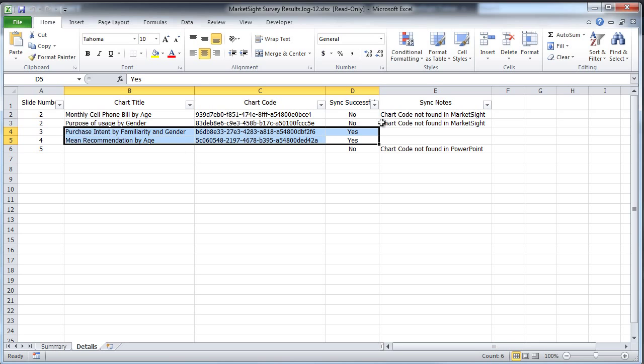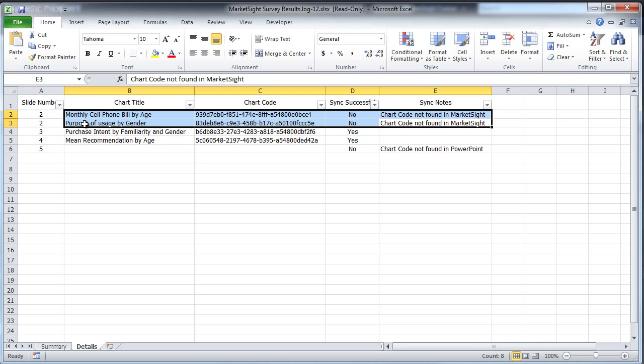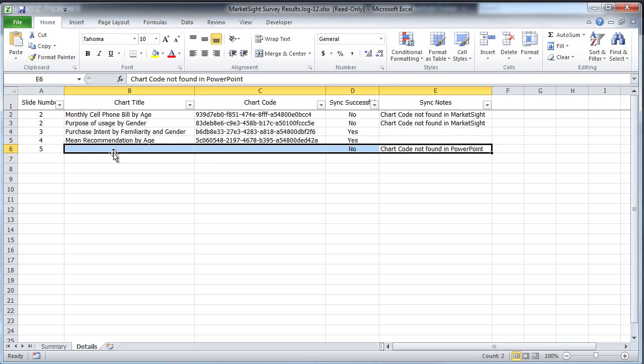Here we can see that the following charts were synced successfully. The code for this chart wasn't found in MarketSite, which could mean that the chart is actually from another dataset or that it was subsequently deleted from MarketSite. There was no code found in PowerPoint for this chart, which means that it was not generated by MarketSite.